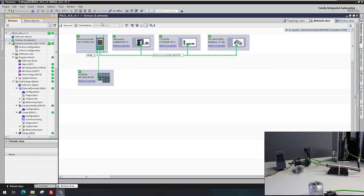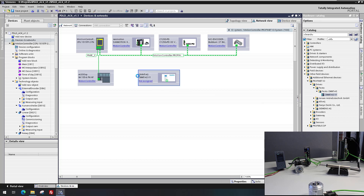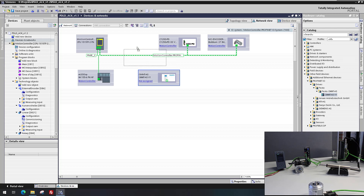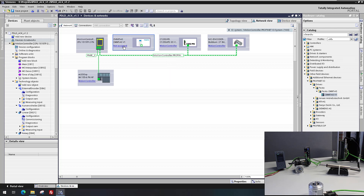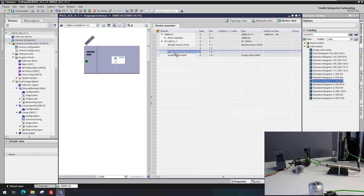If the drive device needs to be exchanged, it must be configured in the hardware configuration and interconnected at the technology object. The new drive device is inserted from the hardware catalog. The old one can be deleted. The drive device is then connected to the motion controller and the telegram configuration is adjusted. In this application class 4 example, the rotary axis uses Telegram 3.